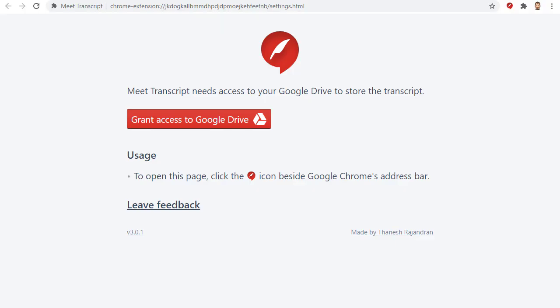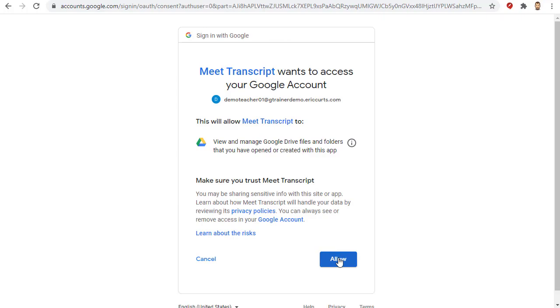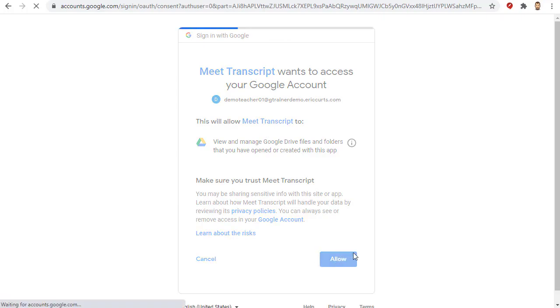After the extension installs, we will get a new page that opens asking our permission to let the extension save the transcripts to our Google Drive. We will click Grant Access to Google Drive to allow this. We will now select our account and then click the Allow button.